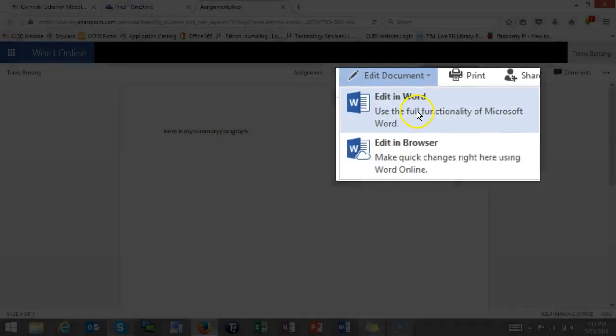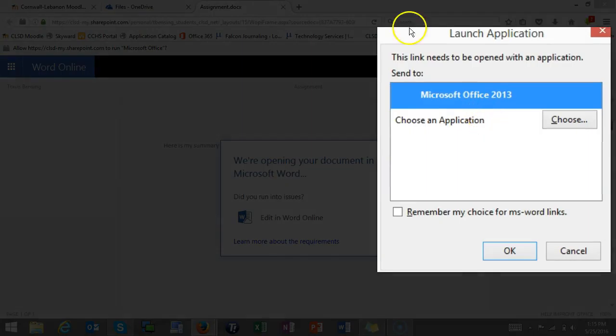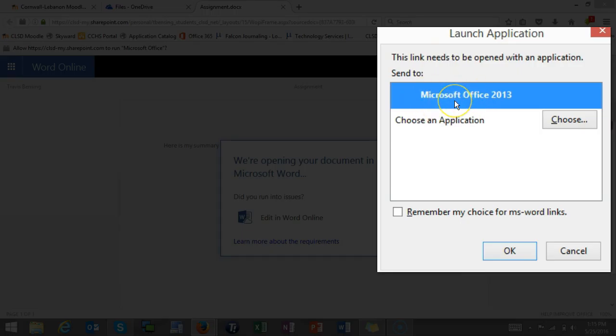In this case, I'm going to open it in Word. Sometimes you might get a window that pops up and says what do you want to open this file, and most of the time you're just going to pick whatever Microsoft Office 2013 or whatever version you have.